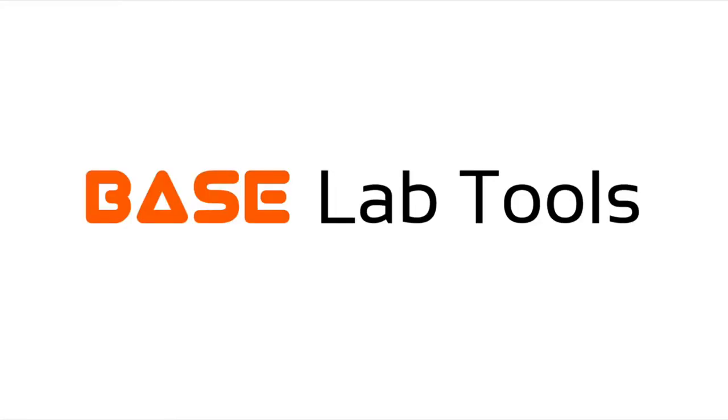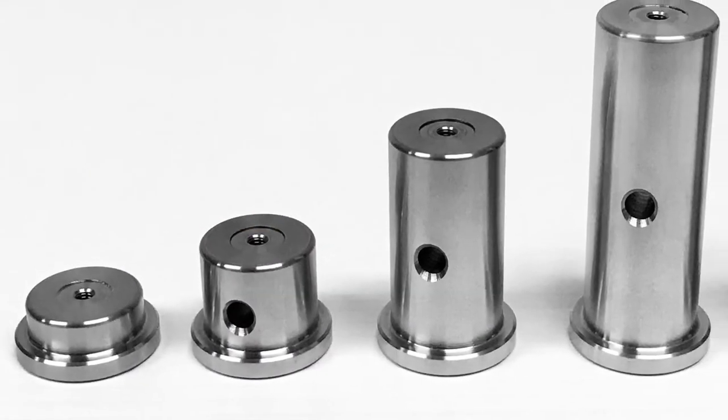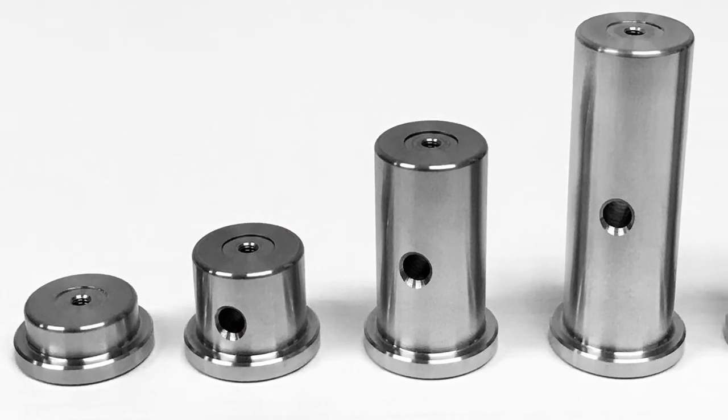Welcome to this Baselab Tools informational video. In this video, we will be looking at the pedestal posts.